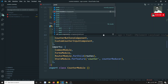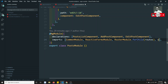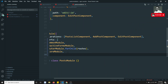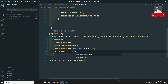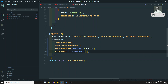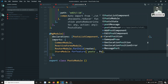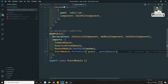Now let's go to the post module and do the same. In the post module I need to load StoreModule again, and here I use forFeature with the name 'posts' and the postReducer. So whichever state is necessary for that module, it will be loaded only when that module is lazily loaded.